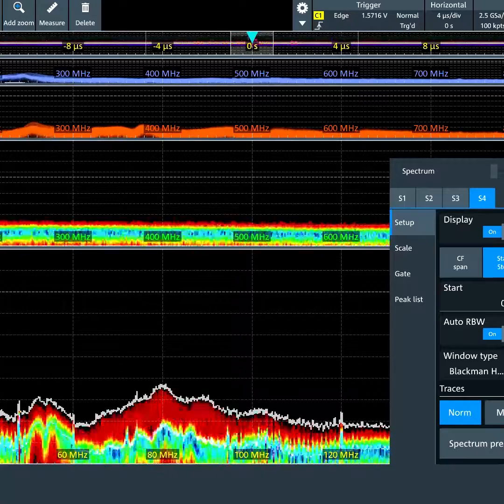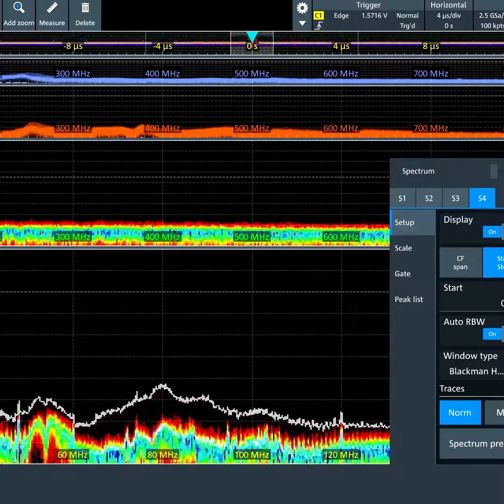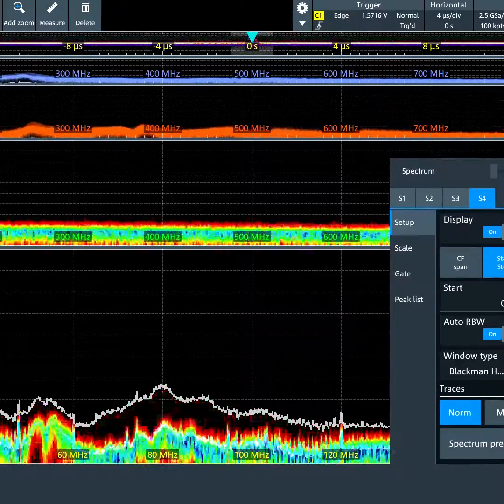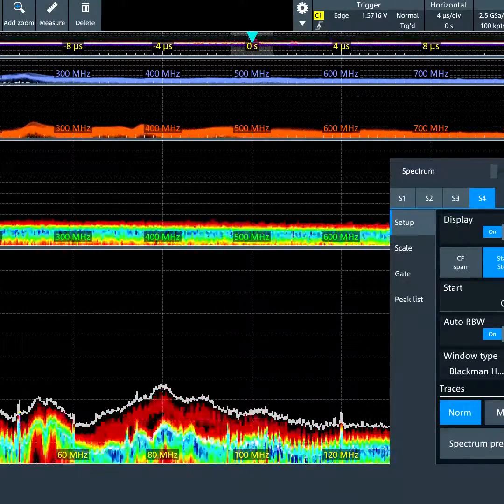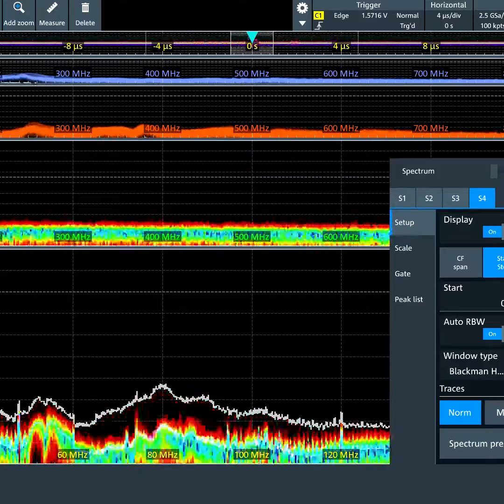You could have multiple spectrums on a single channel. Again, all hardware accelerated.